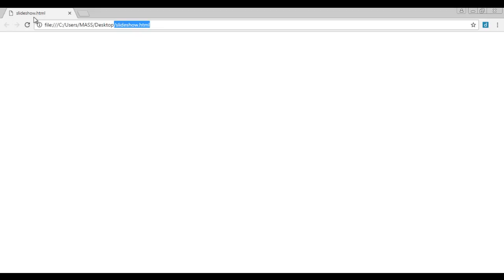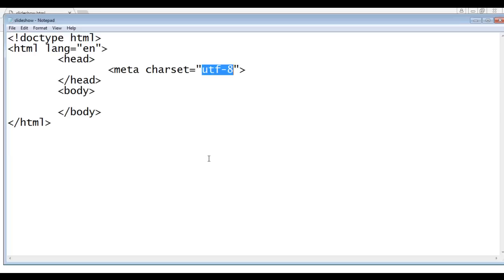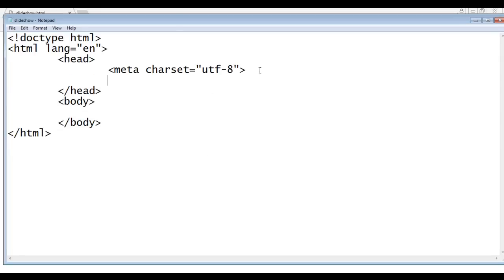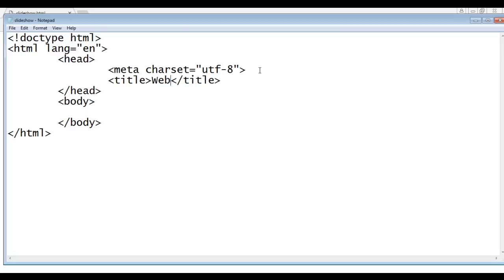Title is set to slideshow.html. We can change the title of the document by using the title tag and the title tag must be written in the head section. So here I write opening title tag and closing title tag. Within that I say web slide shows.